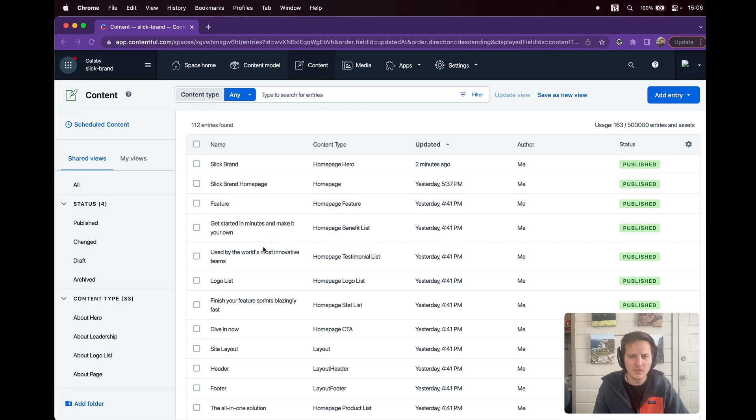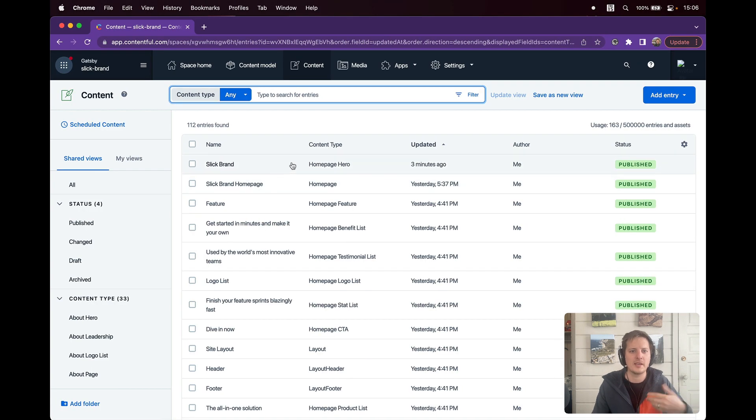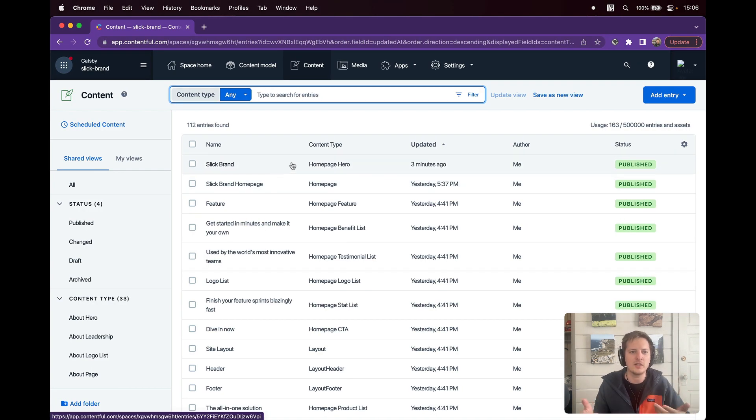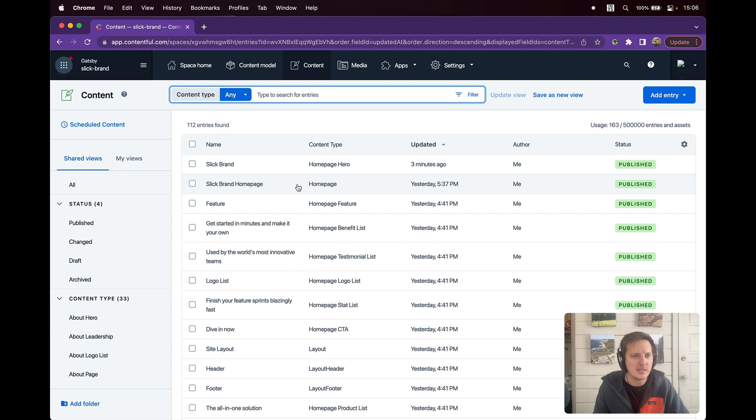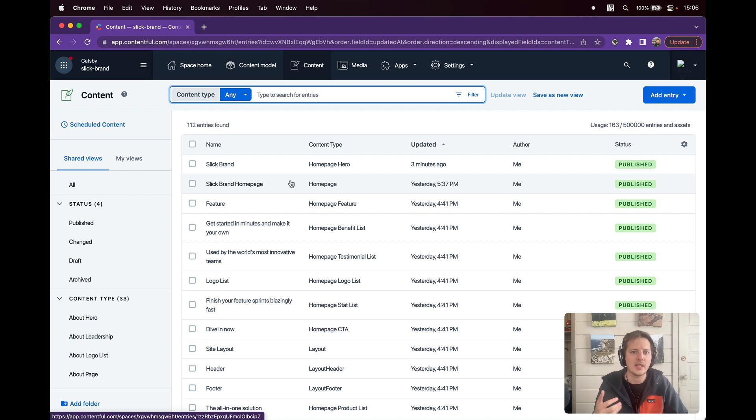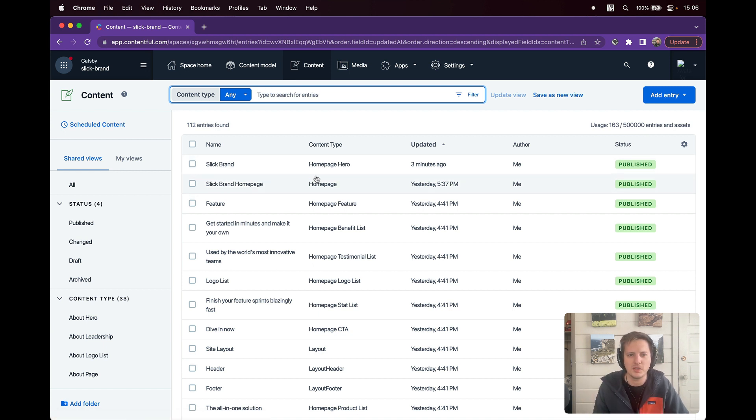First and foremost, I use Contentful in my day-to-day. I want to use Contentful because it's a good content management system. I like how it's headless. I like how it enables me to make content changes super easily and seamlessly.